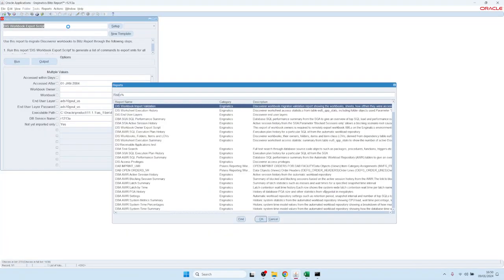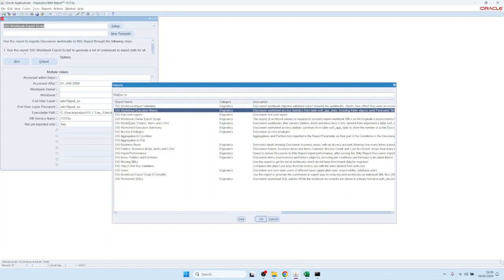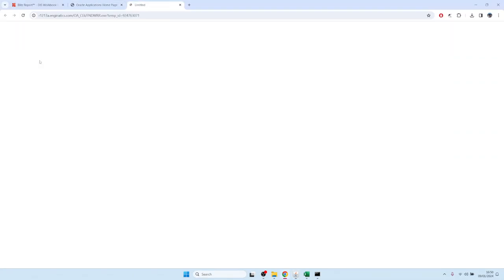We'll show some analysis reports to understand your historic Discoverer usage. The most popular analysis report that we have is called DIS Worksheet Execution History. This report shows the historic usage of your Discoverer reports. Let me just run it.